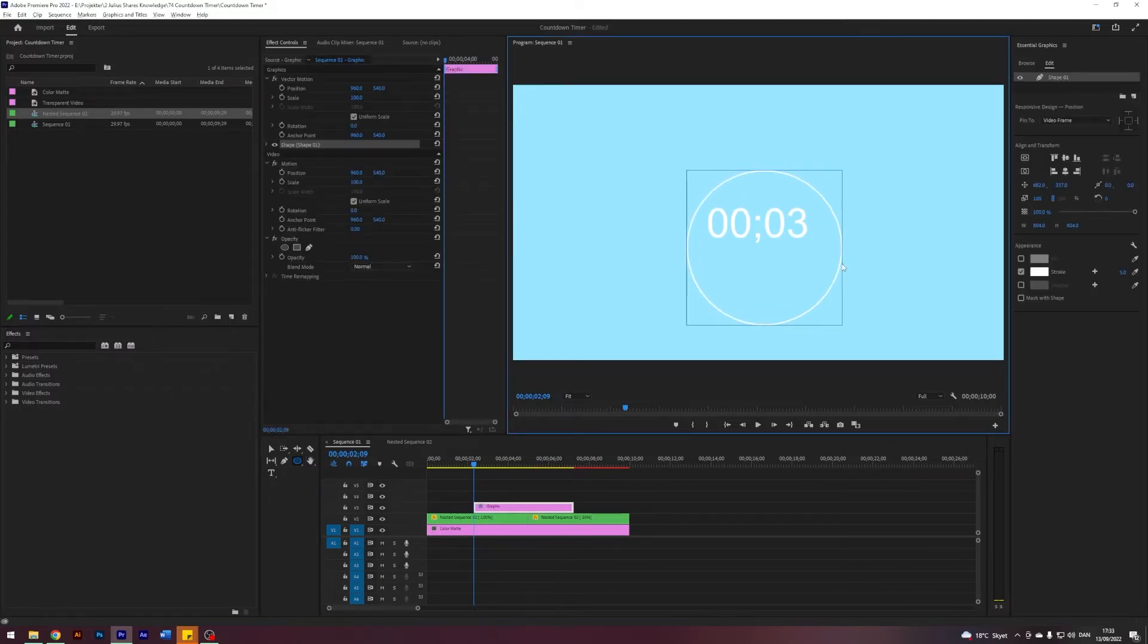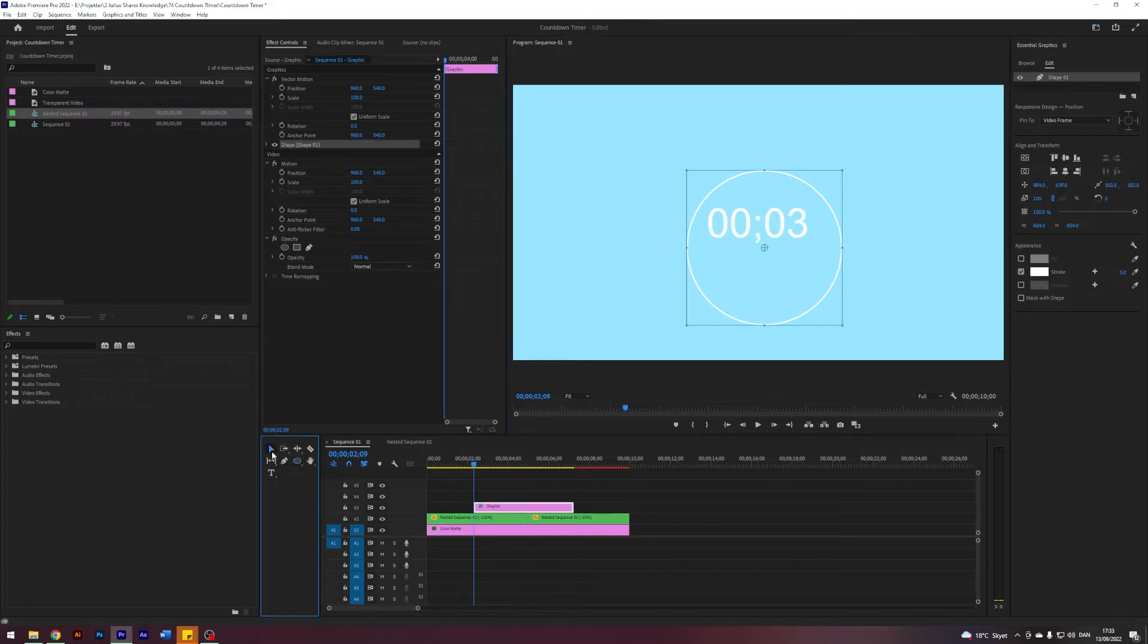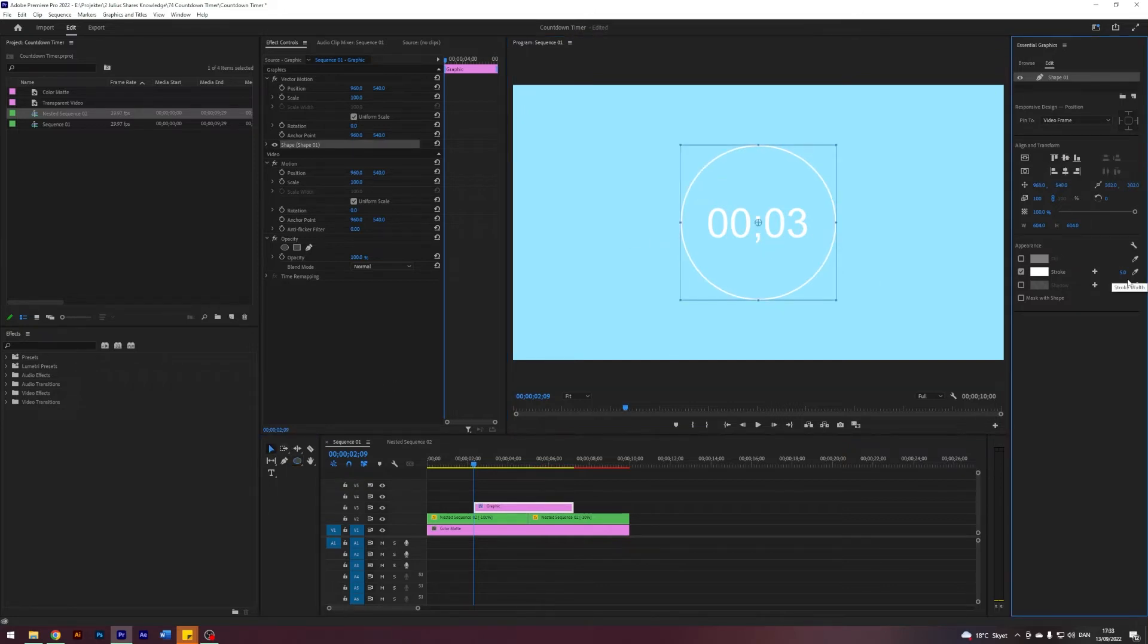Now I'm going to draw an ellipse. I'm drawing a perfect ellipse by holding down Shift and Alt like so. I'm going to center it. Let's make it 10.